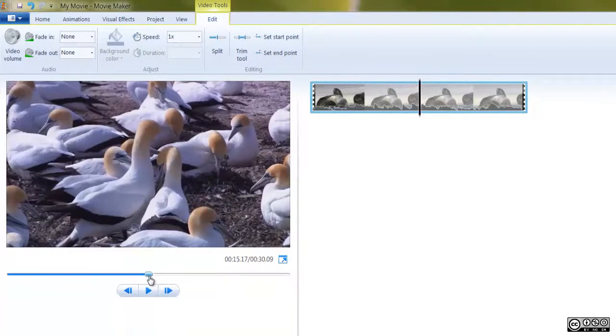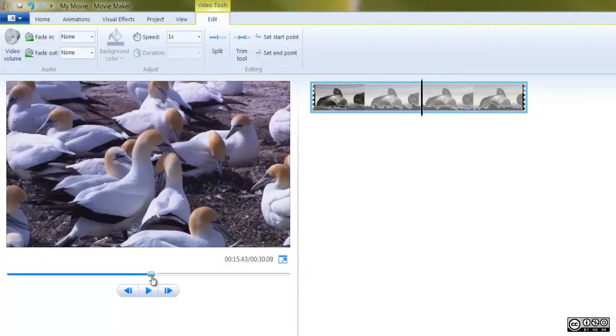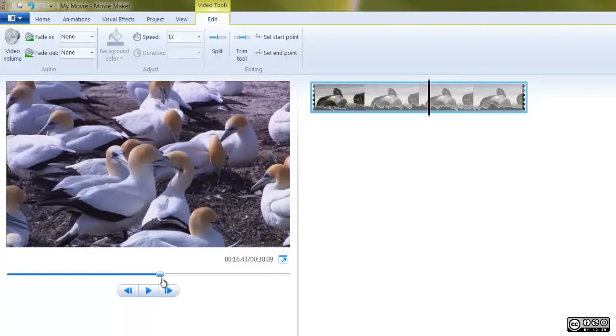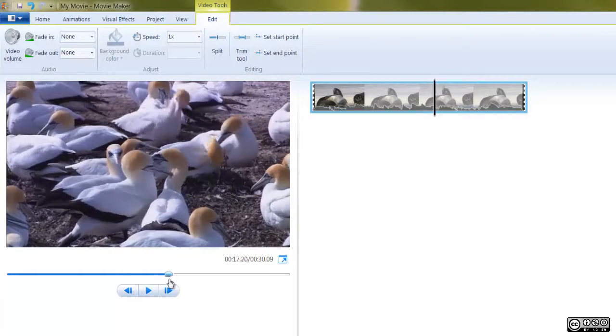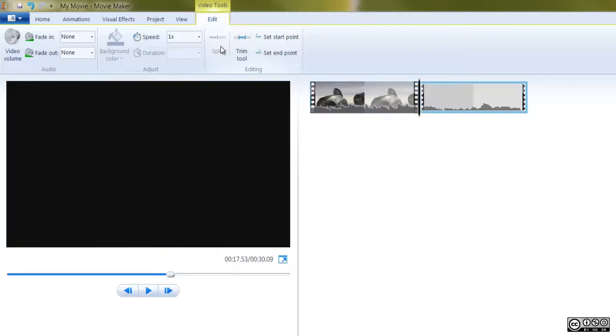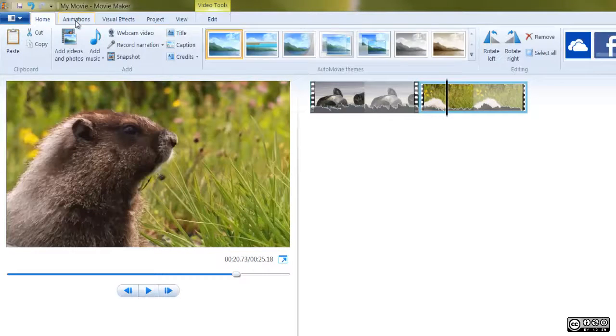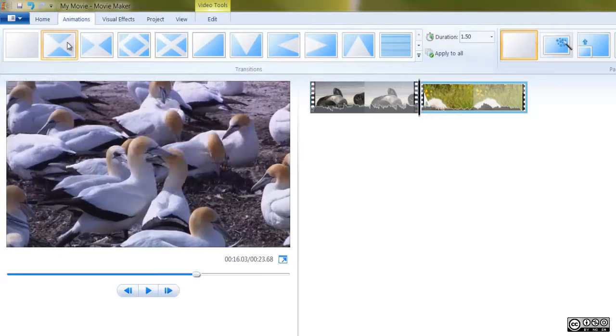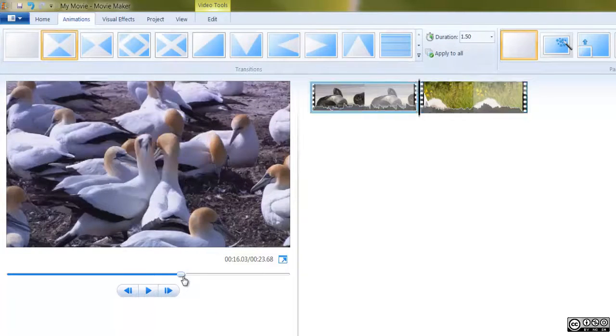You'll need to split your clip a second time to create an individual clip you can either move to another part of the sequence, add a transition to, or delete altogether.